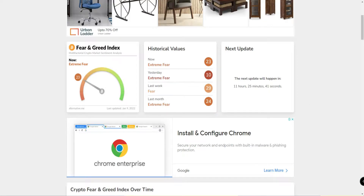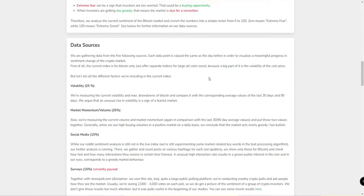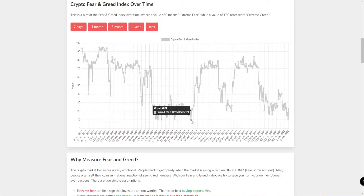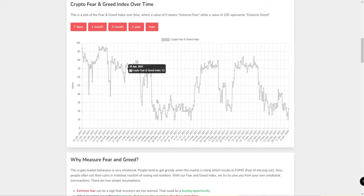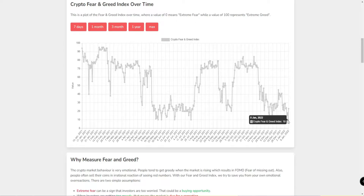First of all, the fear and greed index is at extreme fear — around 10 points. This is very rare. The last time it hit 10 points was in July and in May. At that point, the price was around 42K, which was one of the lowest prices.